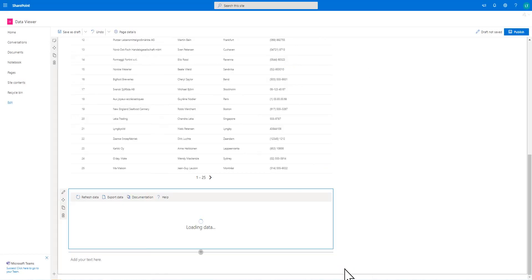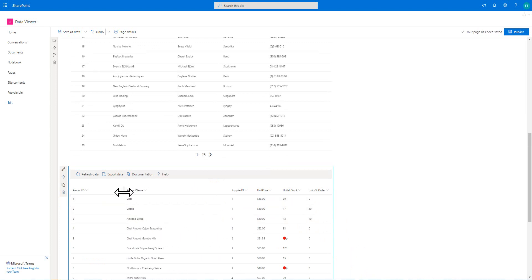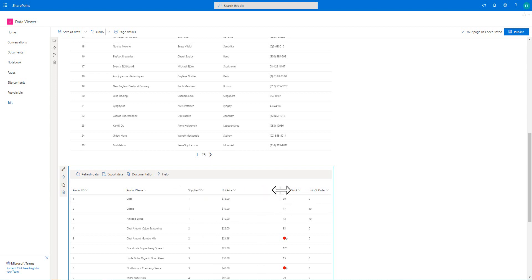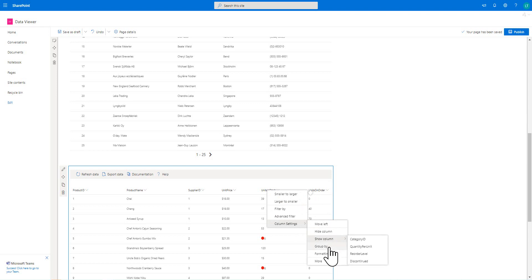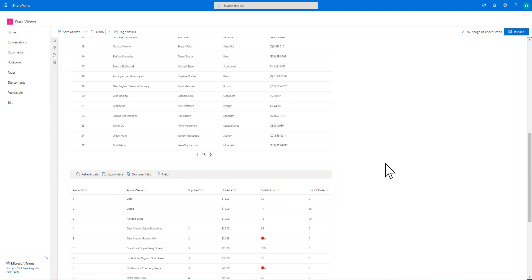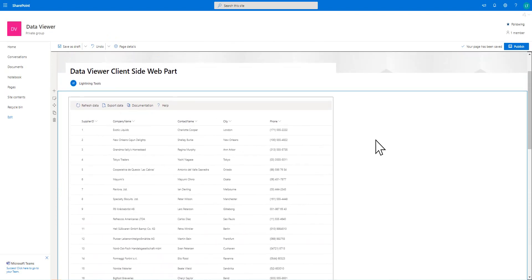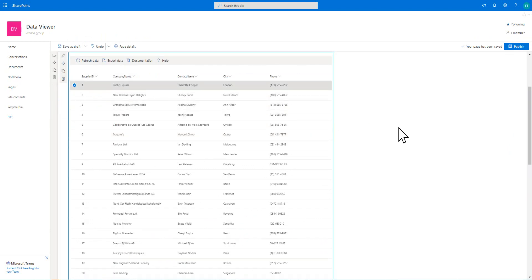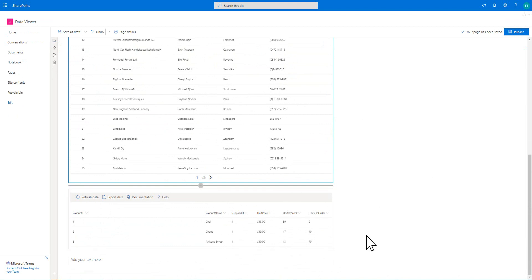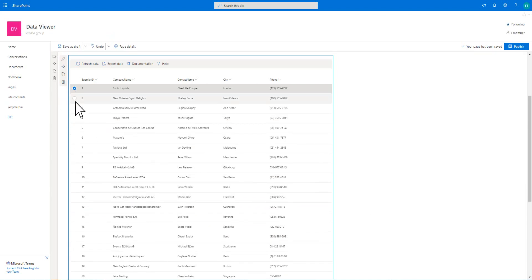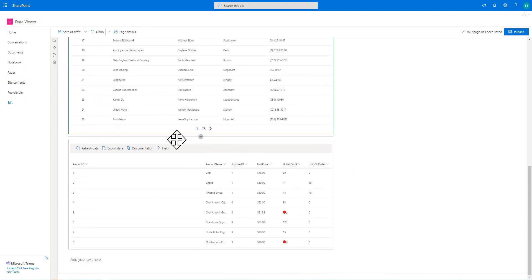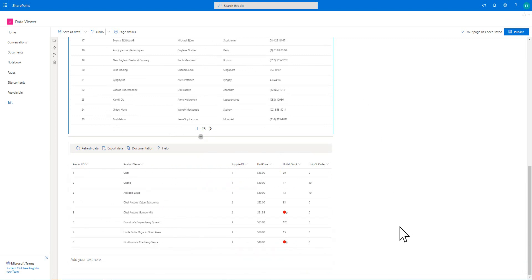We've got all of that set, so we can hit save. Notice that initially it's bringing back all of the data because we don't have anything selected, so we can see all of the products and units in stock and units on order. Notice you can also select columns to show and hide more columns, and add grouping and formatting from within here. If I select row one — Exotic Liquids — and scroll down, notice we're now seeing the products that Exotic Liquids supplies. You don't have to select just one; we could select a few different suppliers and see all of their products. We've got that conditional formatting showing that some products are out of stock or getting low on stock.